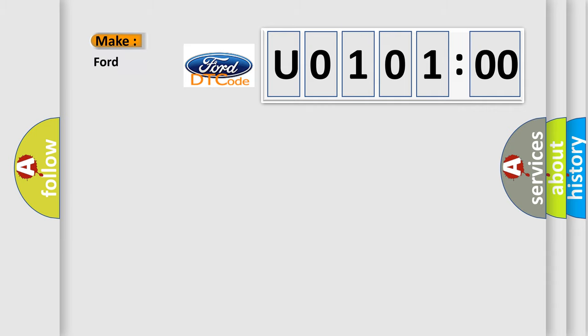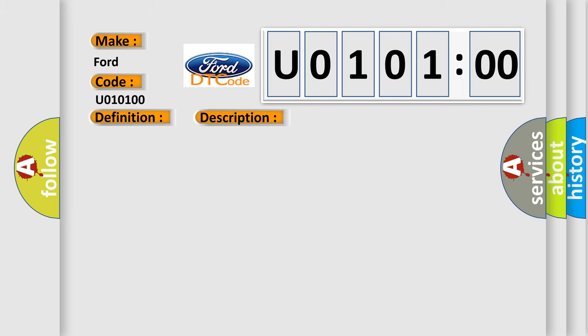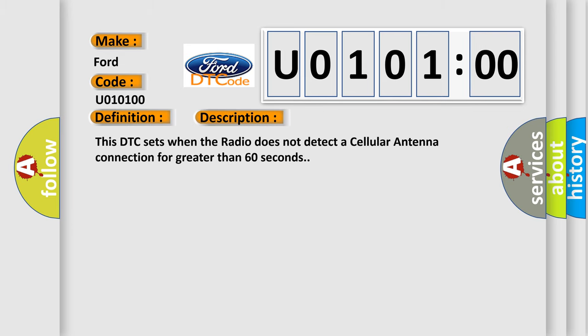So, what does the diagnostic trouble code U010100 interpret specifically for Infiniti car manufacturers? The basic definition is Cellular antenna 1 circuit open. This DTC sets when the radio does not detect a cellular antenna connection for greater than 60 seconds.